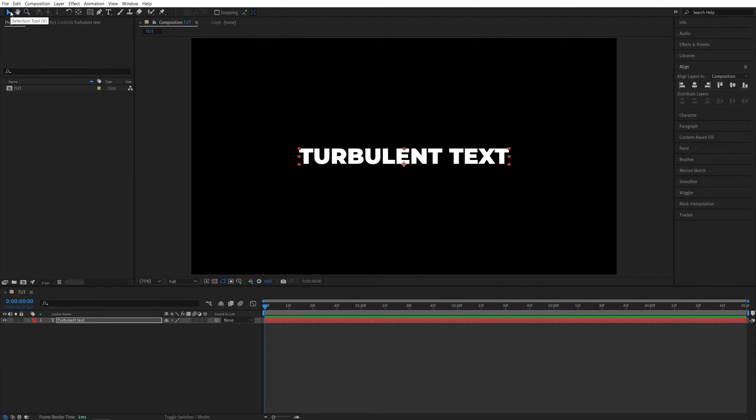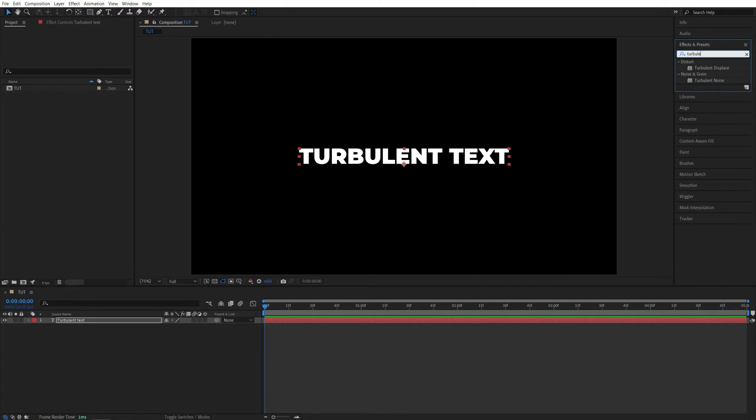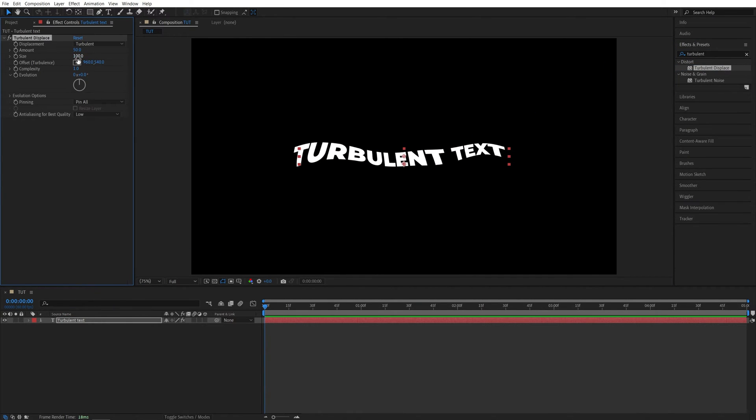Then I'm going to switch back to the selection tool, then open effects and presets window and search for turbulent displace. Then add this to the text layer. Then inside of the effect controls panel we're going to adjust a few settings.